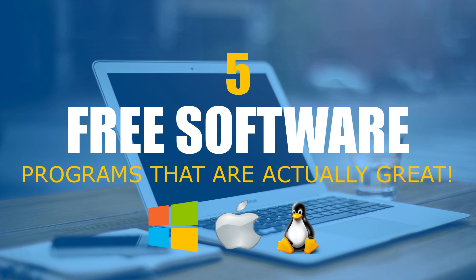Today we'll take a look at five free software programs for your computer. Let's face it, there is a lot of really bad software out there. These programs I show you today are actually great.